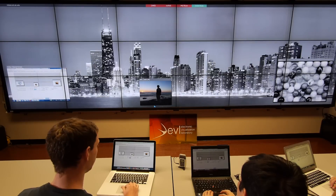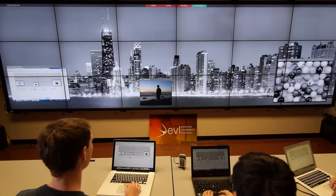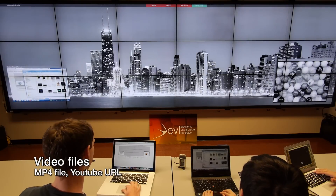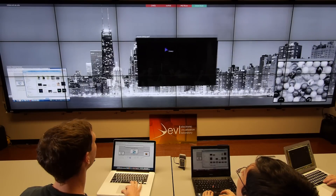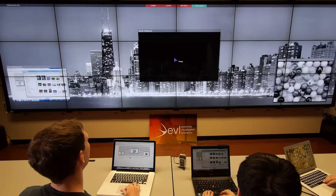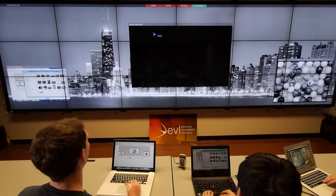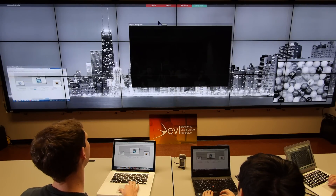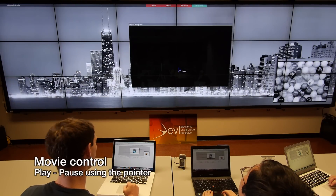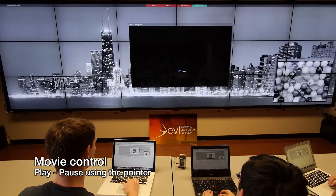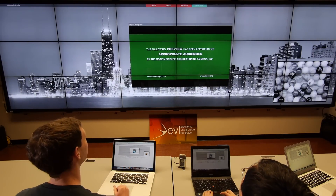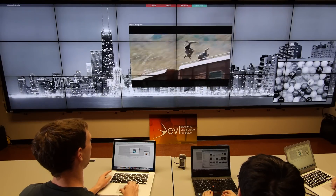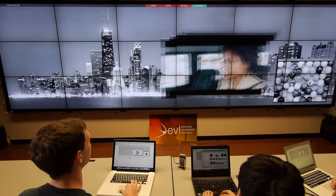Besides images, Sage 2 also supports videos. Any MP4 file should play. Sage 2 also lets you interact with apps. So instead of just moving the window around, you can switch what mode you're in. For the video player, the space bar is play and pause. The video remains synchronized across all of the displays as it moves and as it resizes.